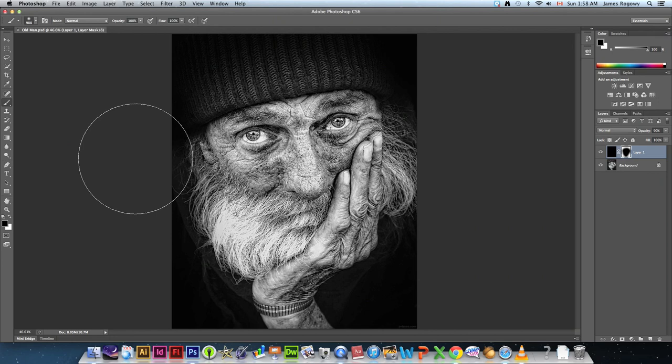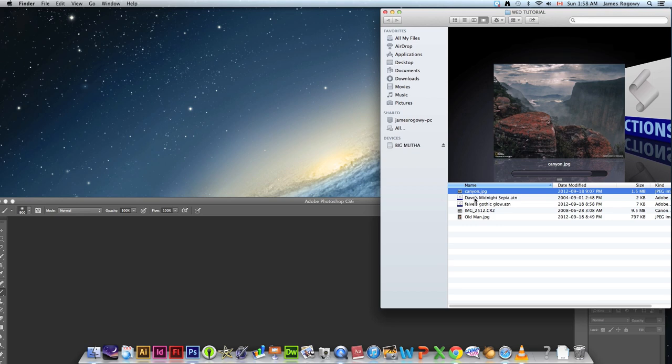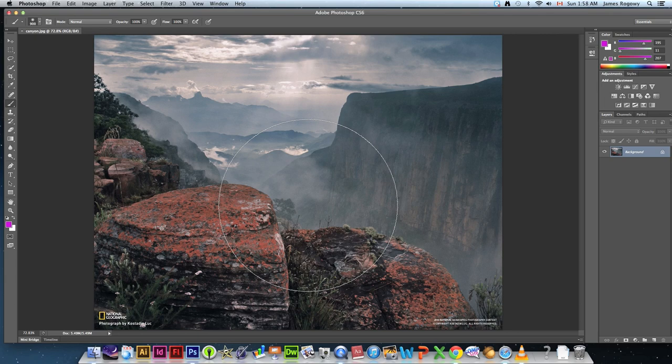We're moving on to a different technique now. We're going to close the oldman file and open Canyon.jpg. Drag that to Photoshop and press Command-0 so it fills the window. Here's a great photo from National Geographic.